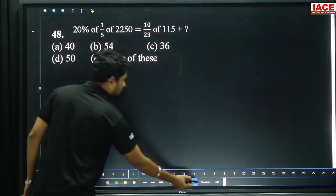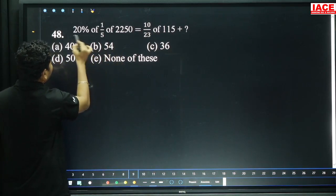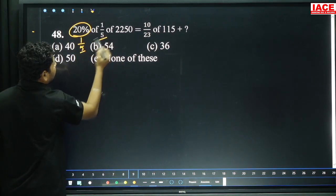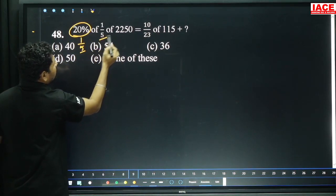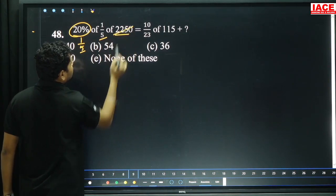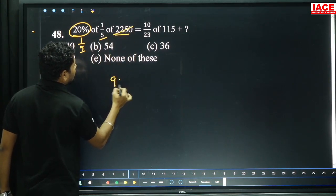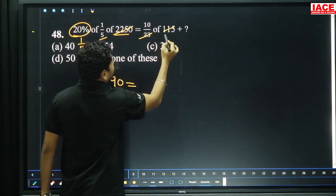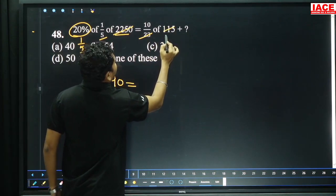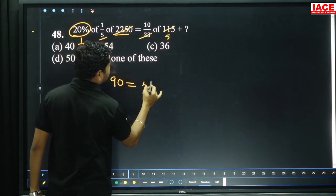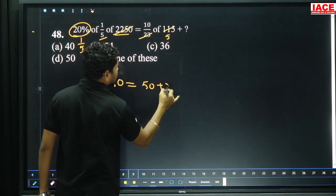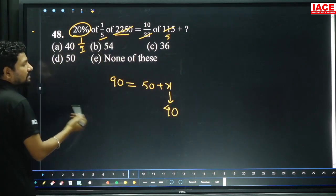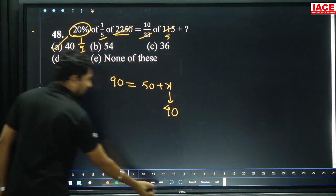Next: 20 percentage of 1 by 5 and 2250. 20 percentage we can write as 1 by 5. Denominator 5 will be multiplied by 25. 25 to 225 is 90 times, giving 9. 30 into 115 is how many times? 5 times — 5 into 10 is 50 plus x. Then x is equal to what value substituted to make LHS equal RHS is 40, option A.